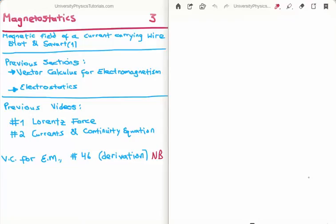More importantly, however, is video number 46 from the subsection on vector calculus for electromagnetism, where I derive the law of Biot-Savart using some vector calculus and a small bit of magnetostatics. For that reason the derivation is quite involved and perhaps above the level of physics or mathematics that you are at at the moment. If that's the case there's no need to worry — you can take it that the Biot-Savart law is an experimental observation and that should do just fine.